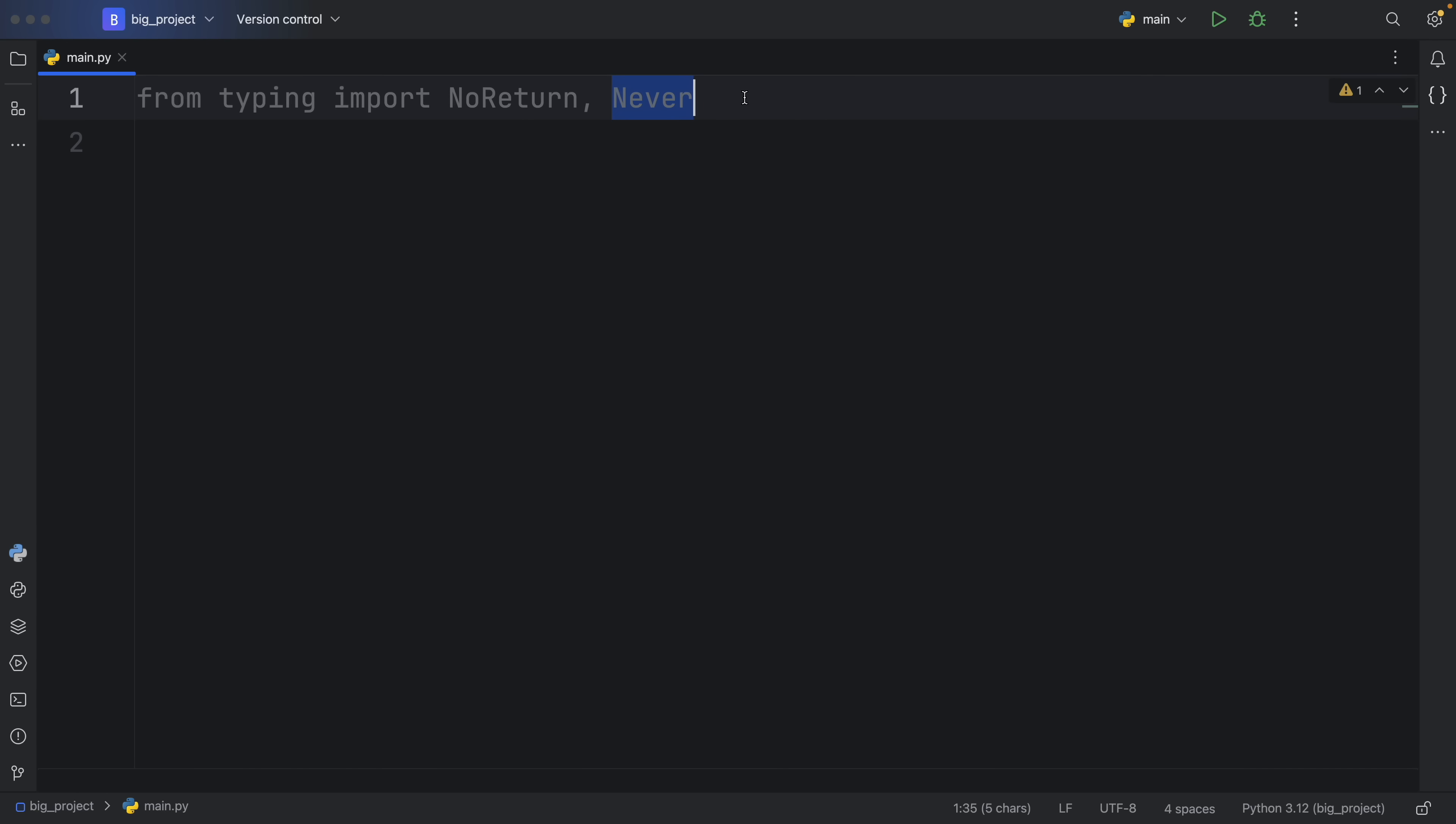Now in Python, we used Never prior to Python 3.11. And then NoReturn was introduced in Python 3.11 to make it a little bit easier for us to understand what's going on in our code. In this video, I'm going to be explaining to you the differences and where you should use these two types.